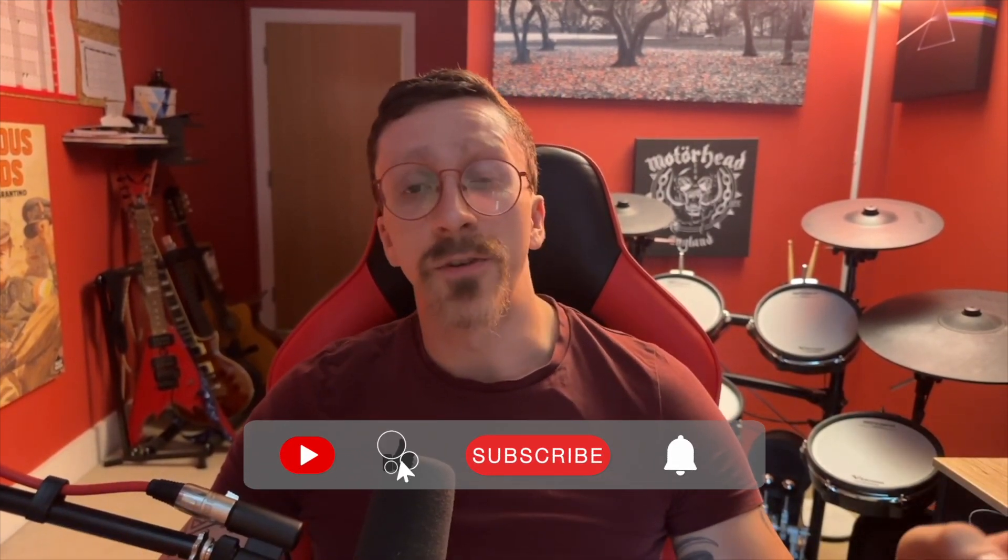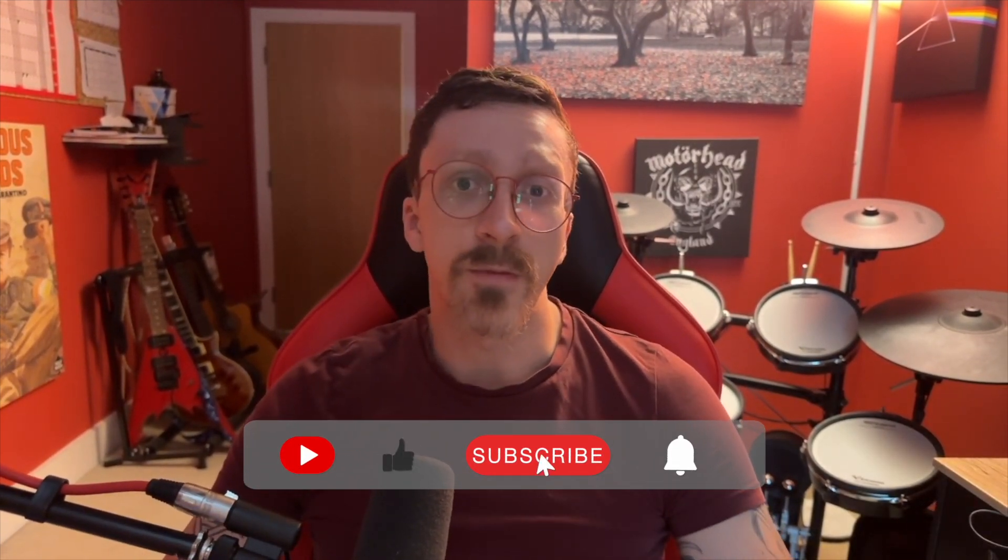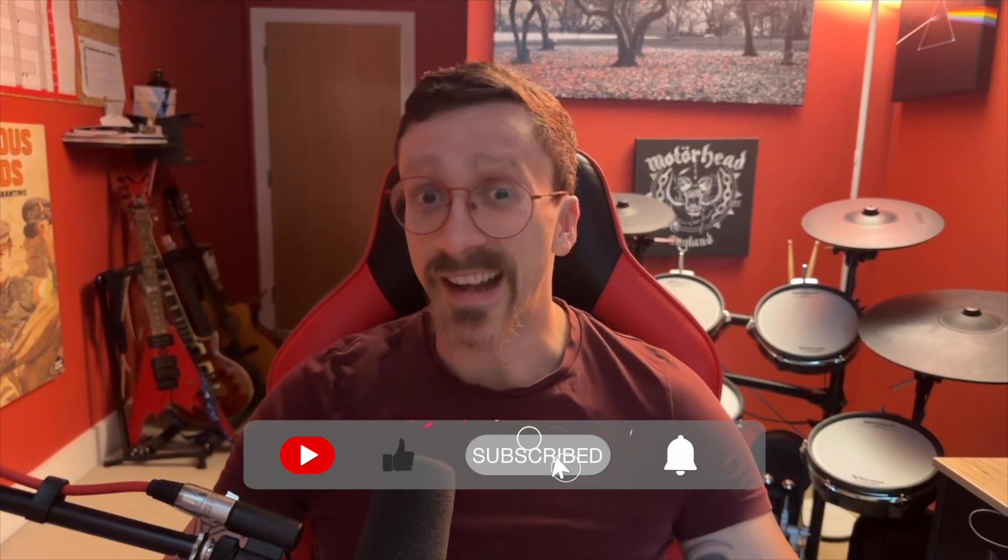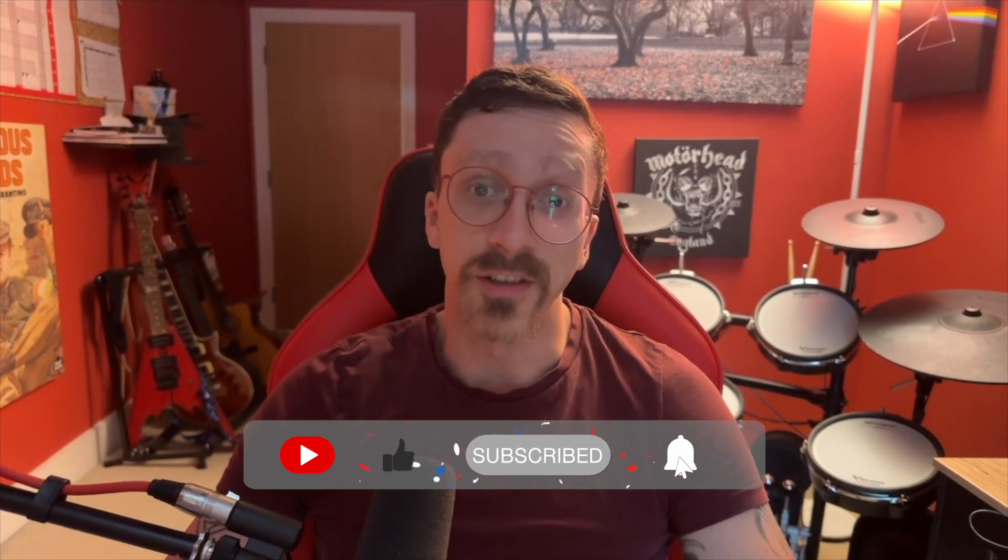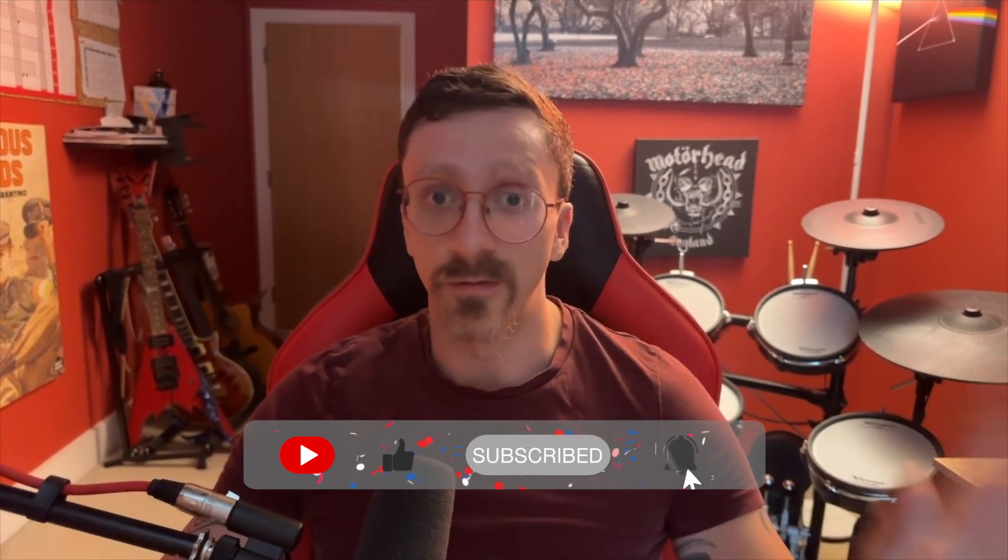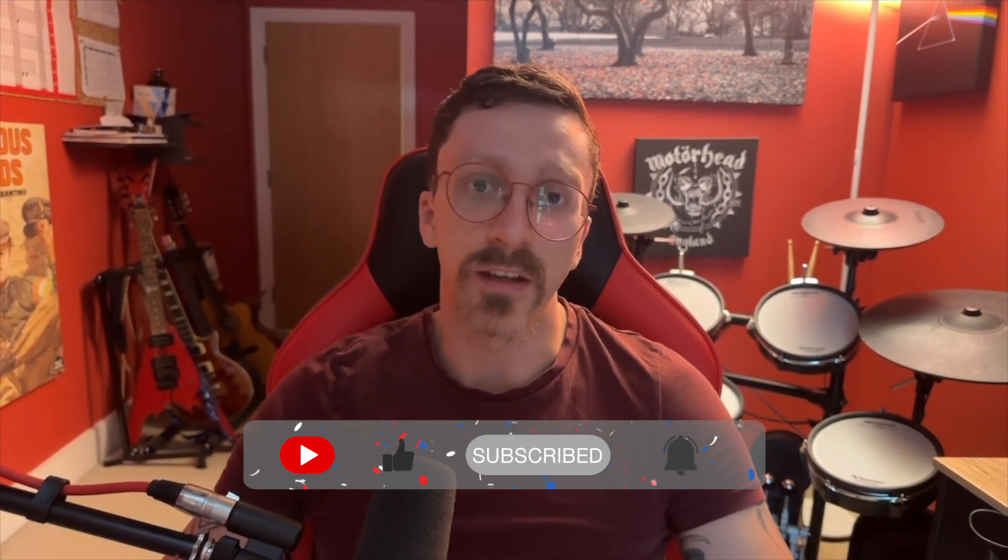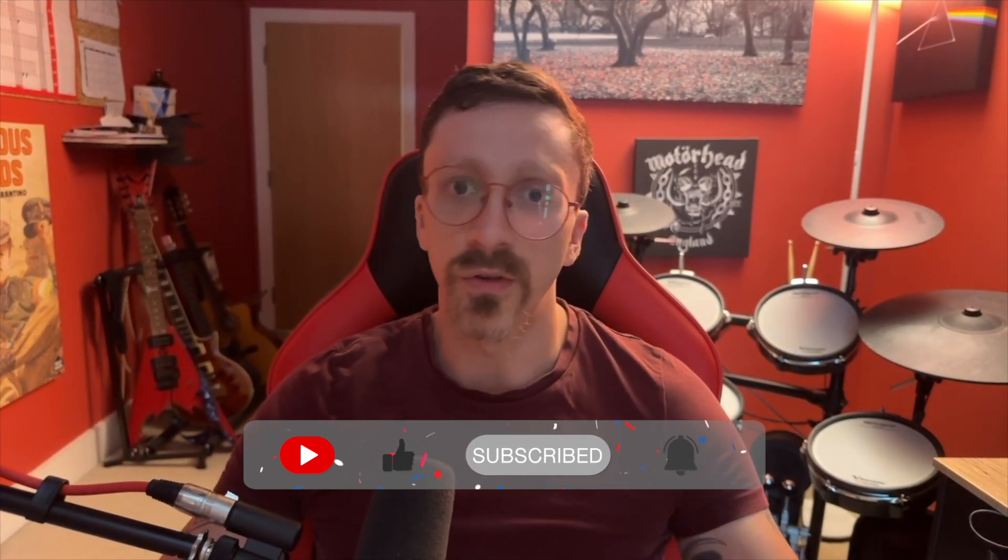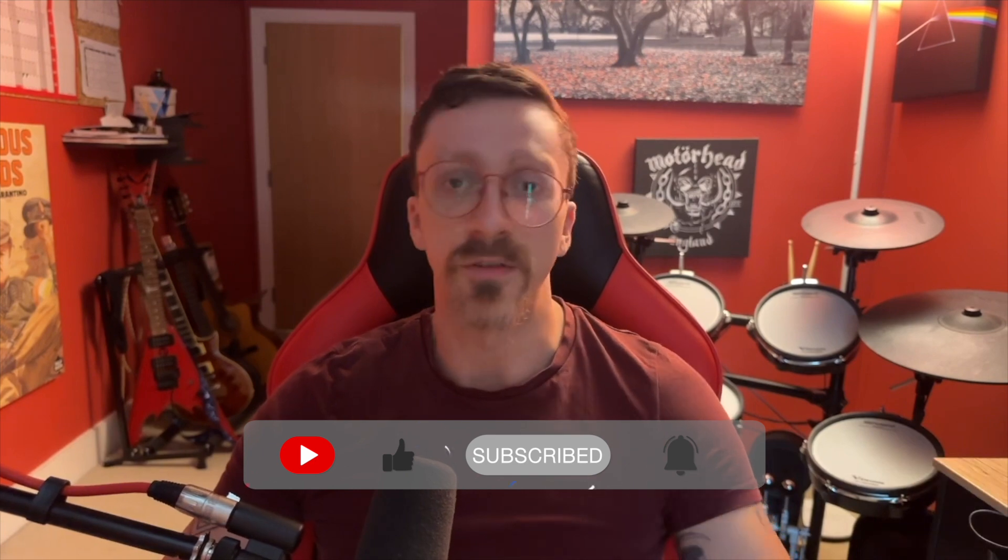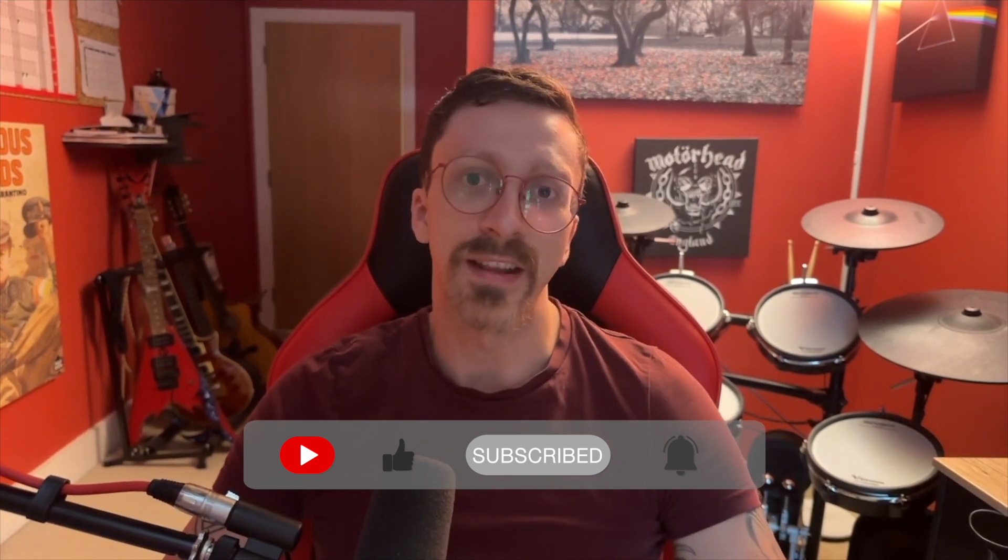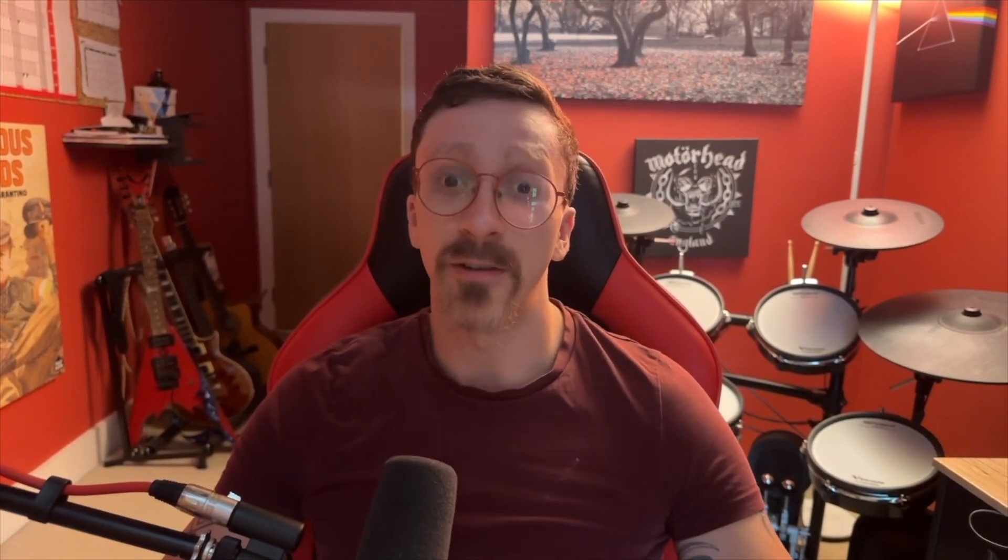Please do remember to like and subscribe. Join my produce like a pro Facebook group, link is also in the description. We have weekly track feedback calls and lots of exclusive content goes in there which doesn't go out on YouTube. Hope you enjoyed the video and see you in the next one.